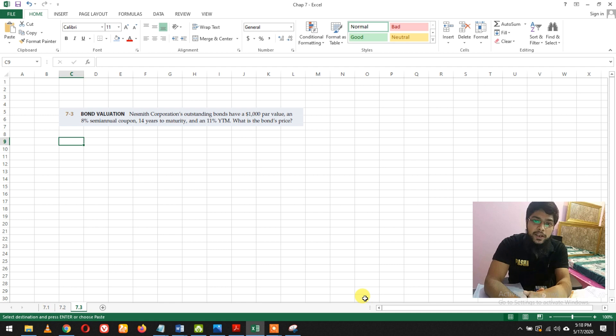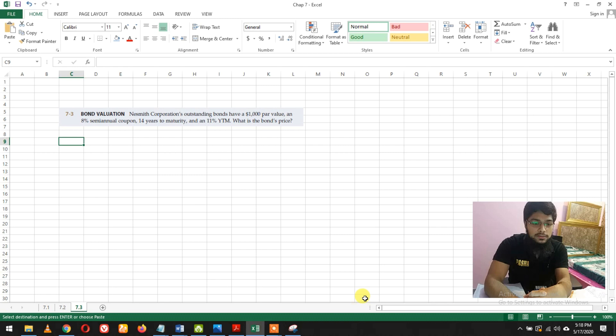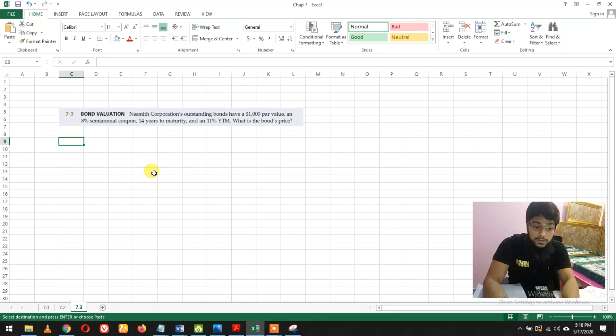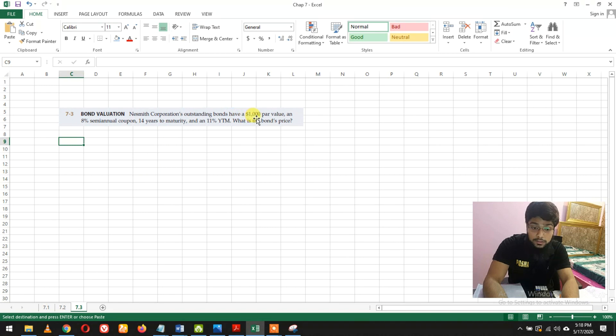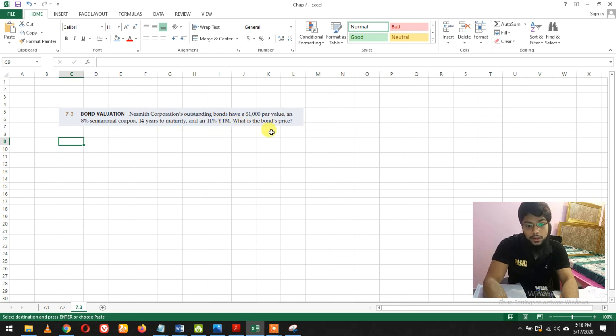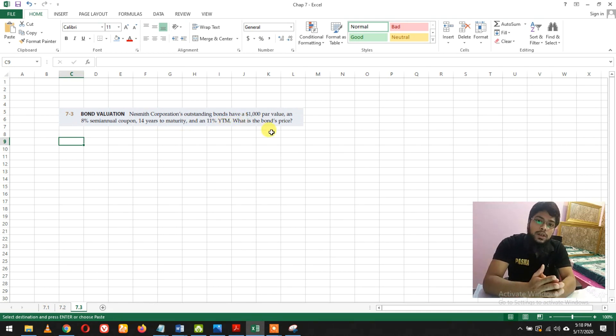Hey guys, I'm again with another question from the book of Brigham or Fundamentals of Financial Management. The question is about bond valuation and says that this corporation has an outstanding bond with $1,000 par value and